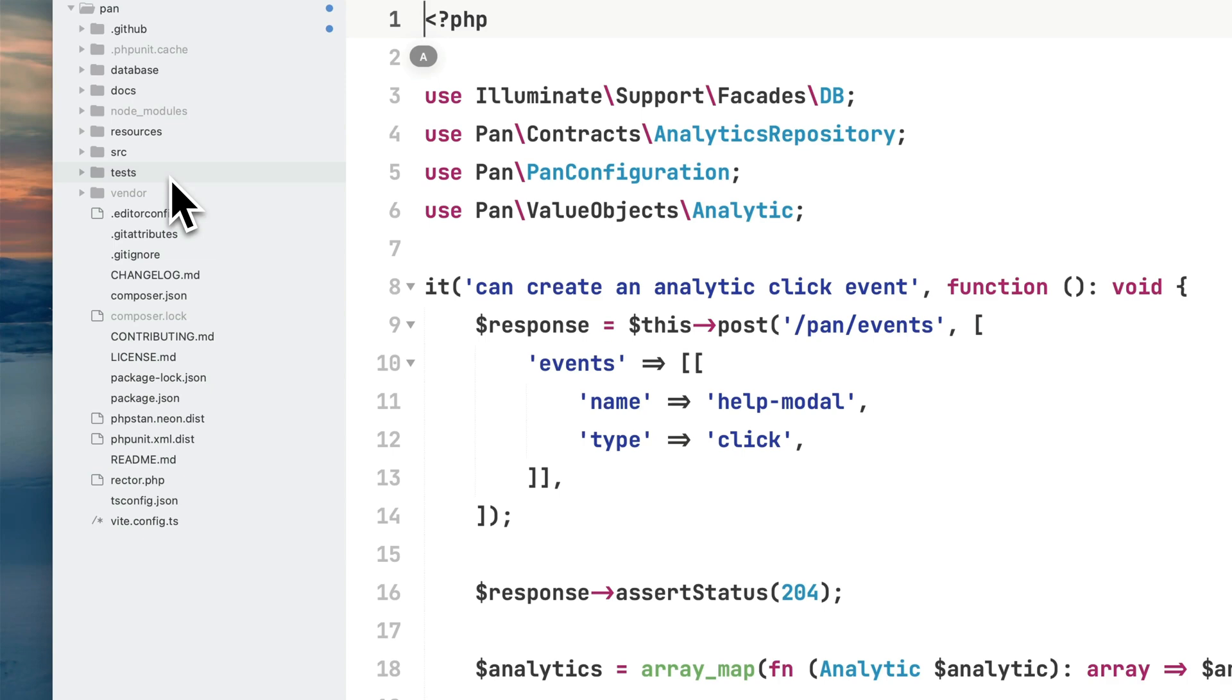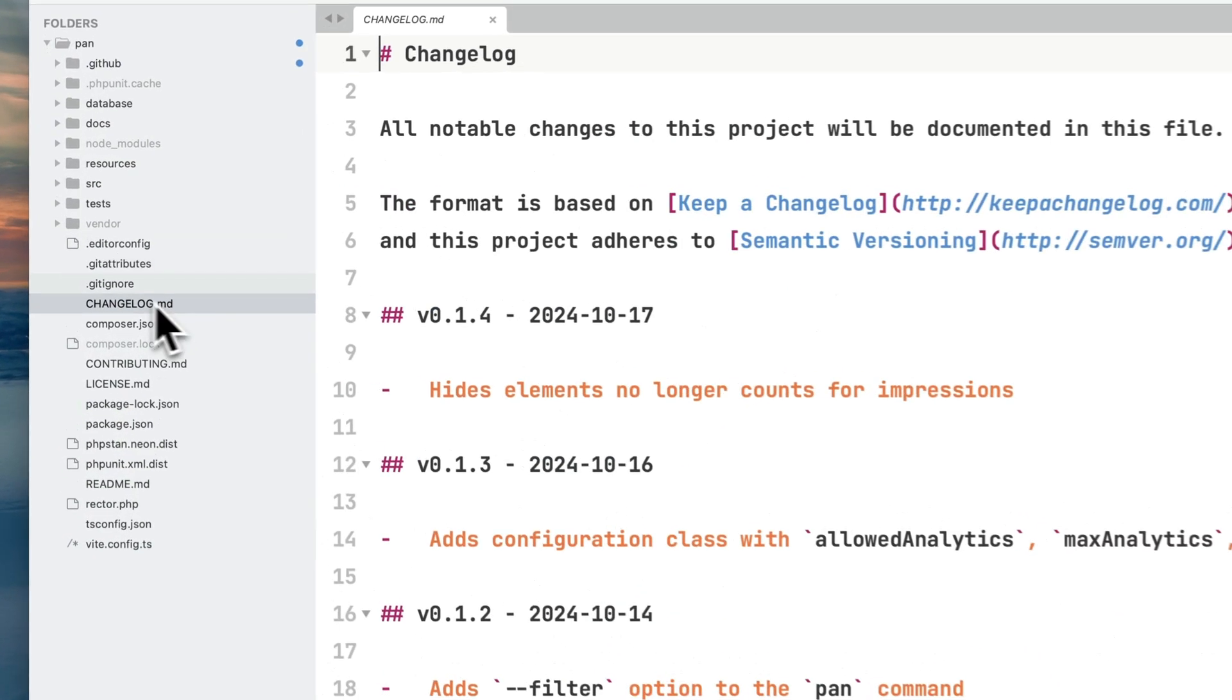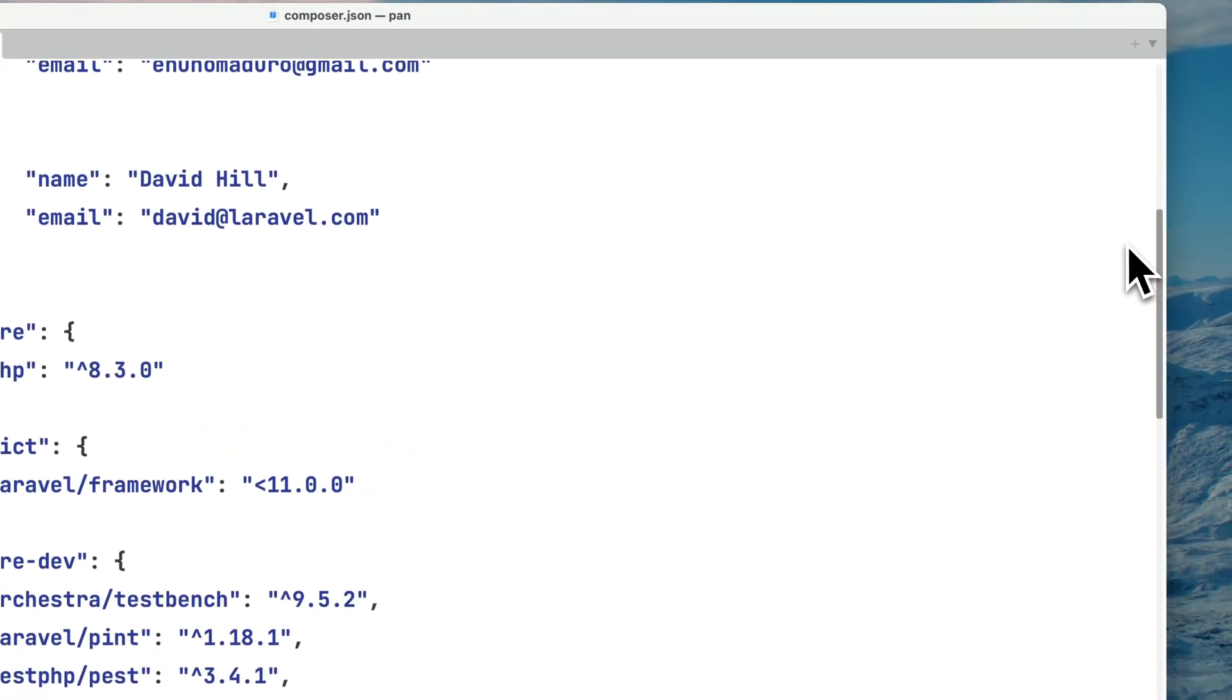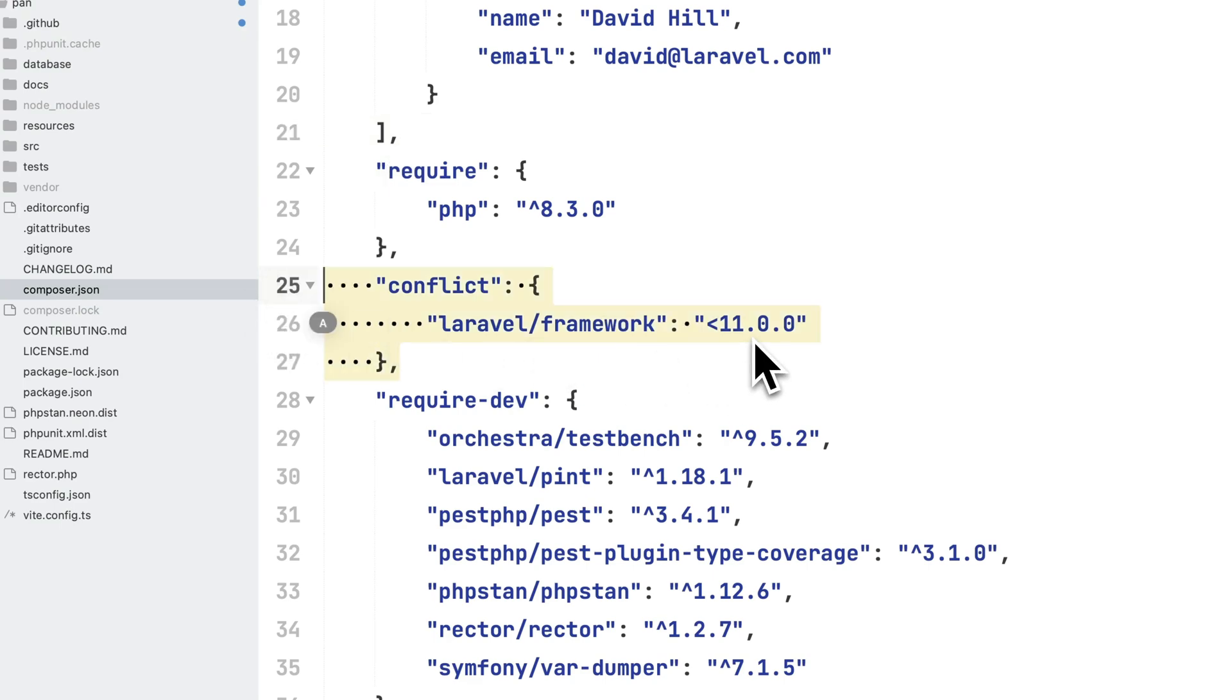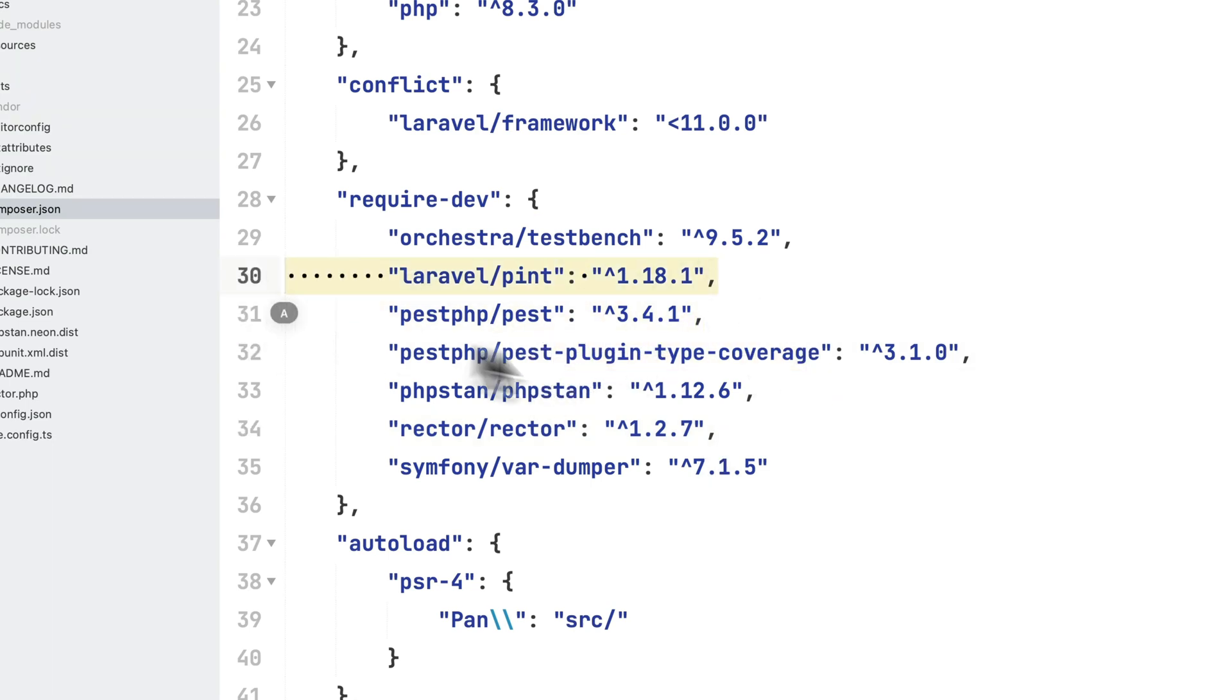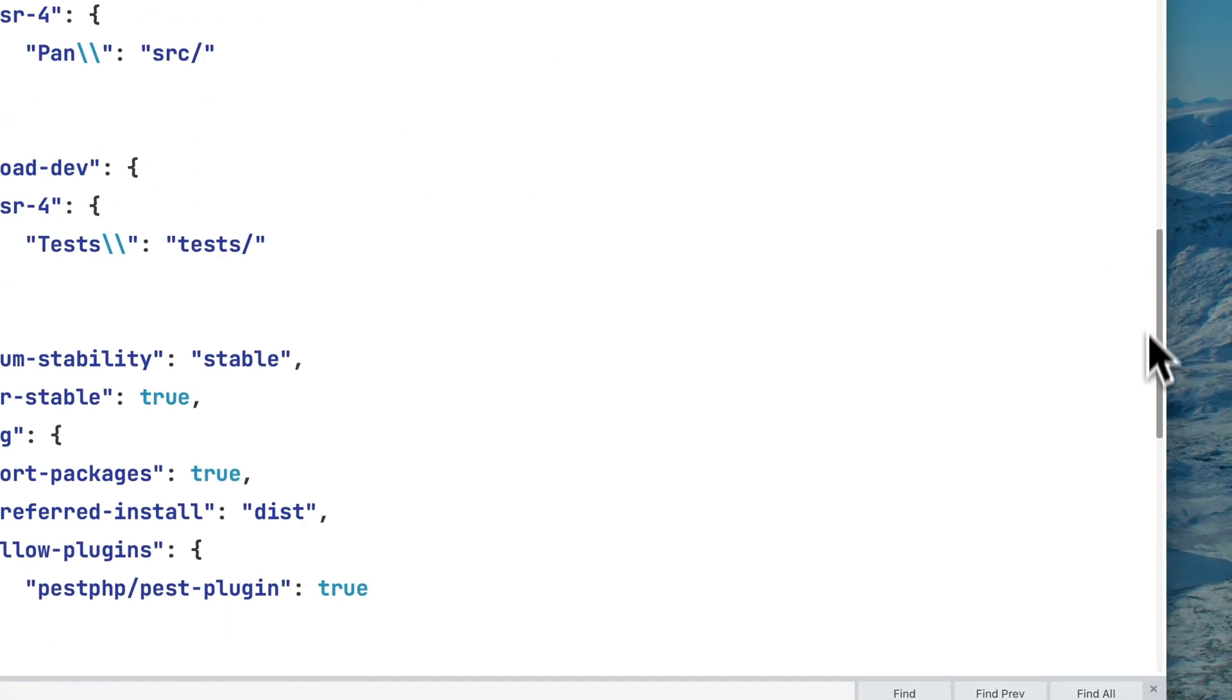We have a changelog to keep track of everything we change on this project, a composer.json file which has an interesting thing - we don't require any dependency. However, if you're using Pen within Laravel, I require Laravel 11, a couple of quality tools to ensure my project is fully tested with Pest plugin type coverage, good test suite, good coding style.